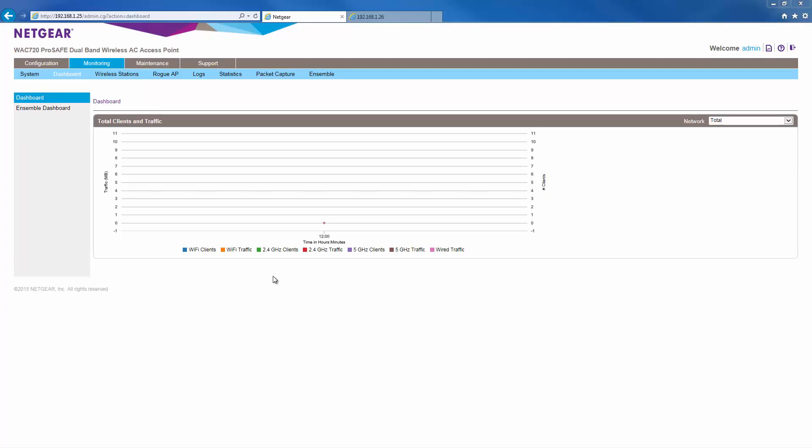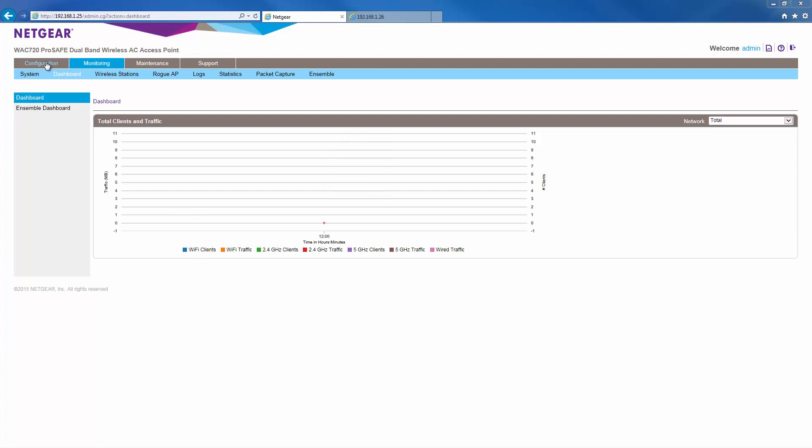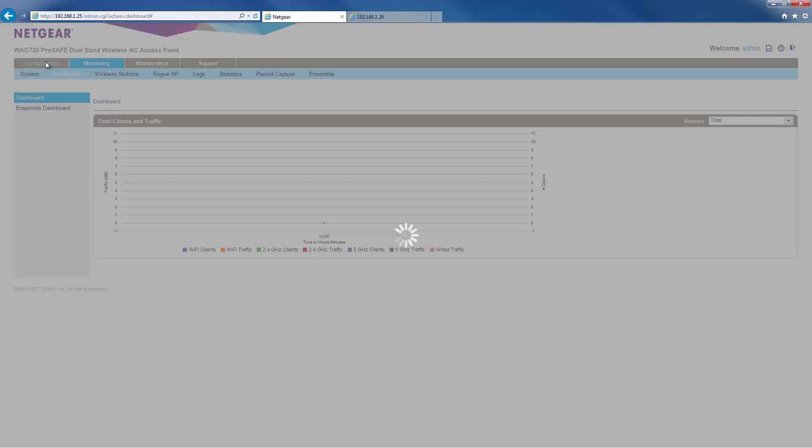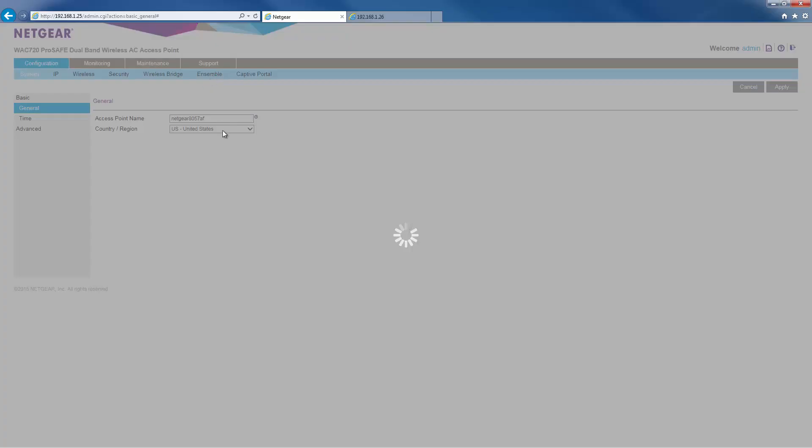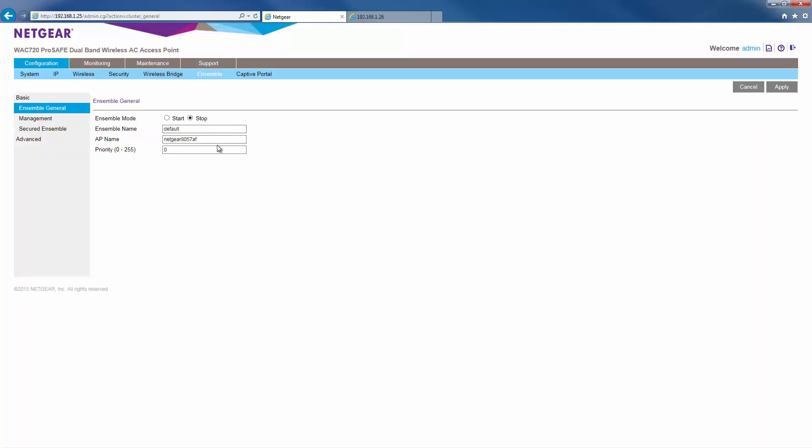First, let's configure AP1. Go to the configuration, ensemble page. For ensemble mode, select start.